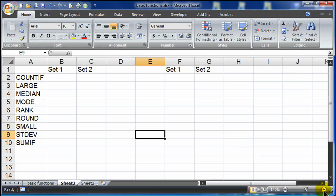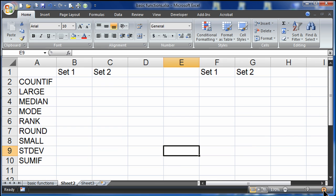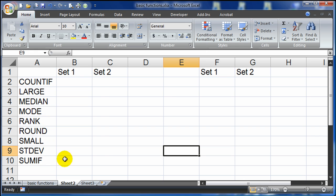Hi, this is Ralph, and I want to go over a few more functions here in Excel. In particular, I want to go over COUNTIF, LARGE, MEDIAN, MODE, RANK, ROUND, SMALL, STANDARD DEVIATION, and SUMIF.